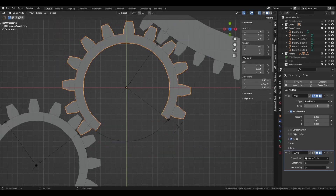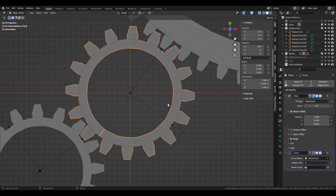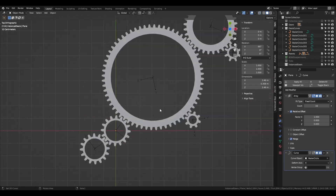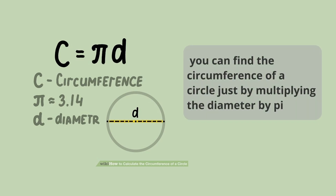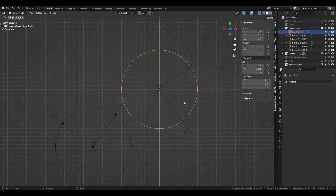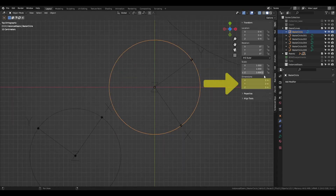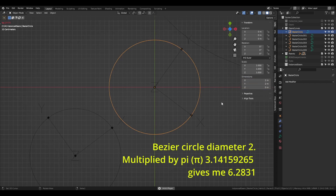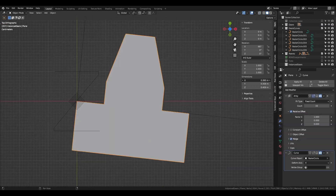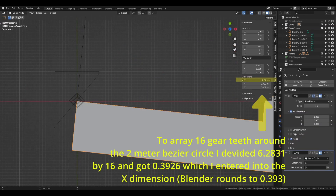To figure out what size each gear tooth should be, I did the following. I had to get the circumference, or at least a close approximation of the bezier circle. For this we multiply the diameter of the bezier circle by pi. In the case of our main 2m gear, the number is 6.2831. Now 6.2831 divided by 16 teeth is 0.3926.